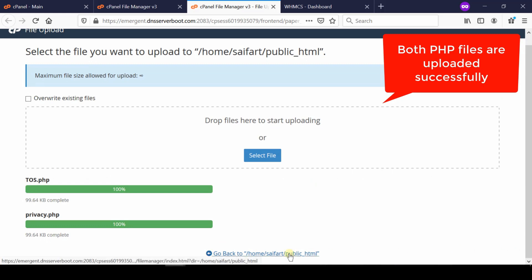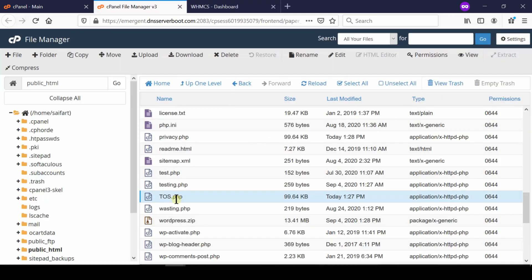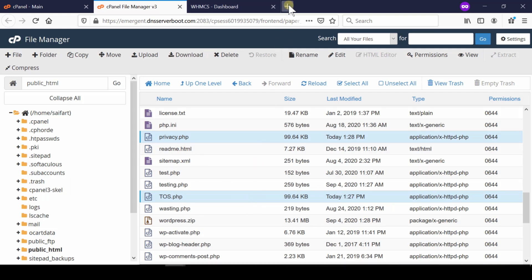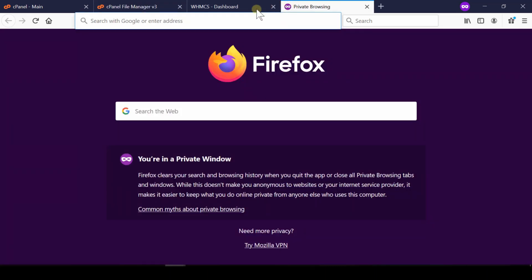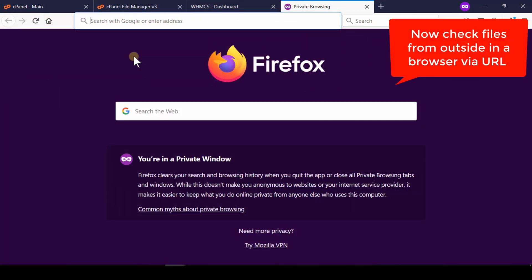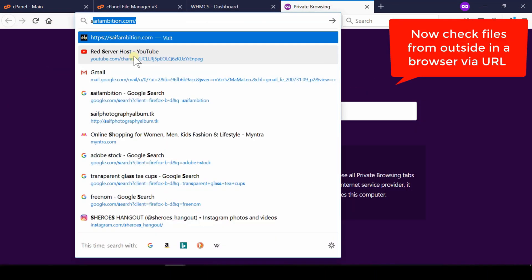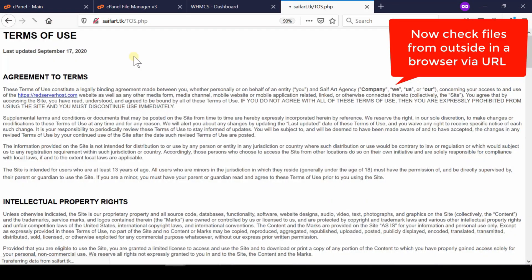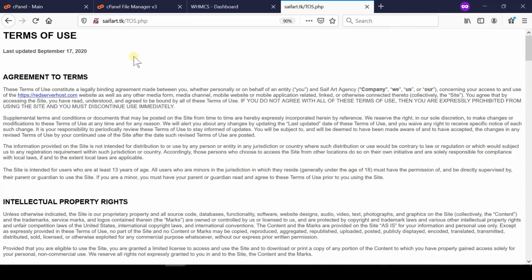Click over go back and now you can see that both of the files are successfully present. Now if you visit your website along with the exact URL of terms of service page, you will find that your page is now successfully running and is live.